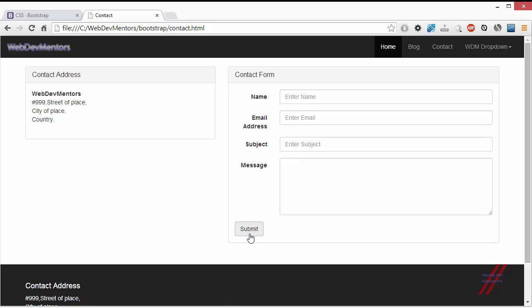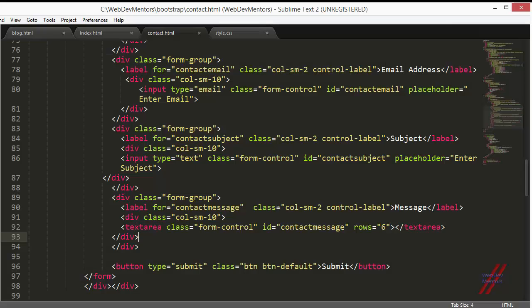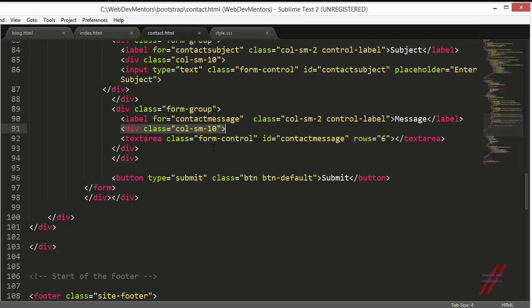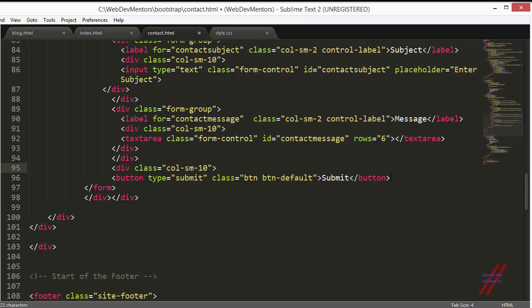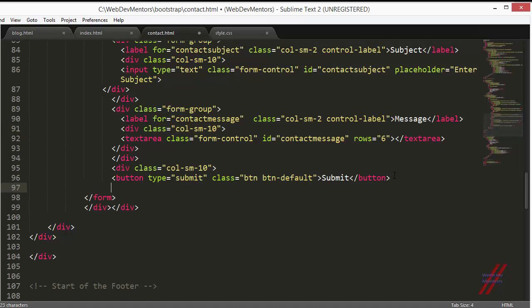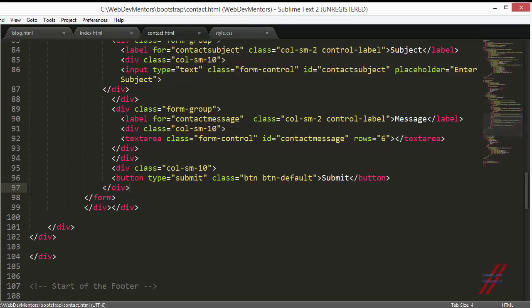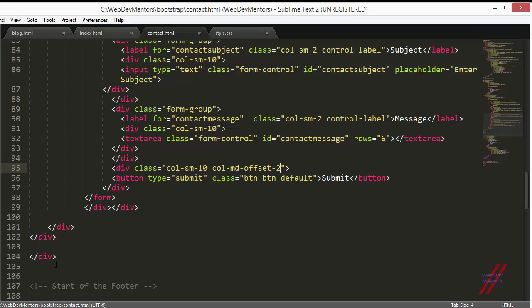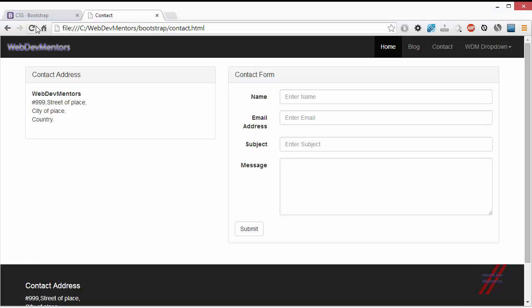I have this submit button here, I'd like it to be positioned differently. What I'm going to do is add column SM and put it in here. This will give me the space but I need some offset. If you remember, we've used the offset column MD Offset 2. Refresh it, you can see the submit button is now moved.